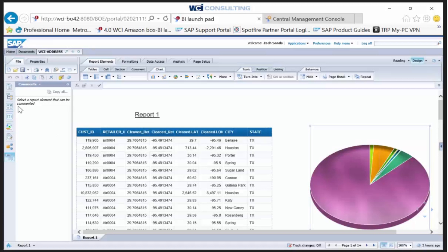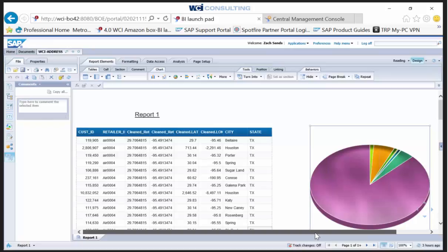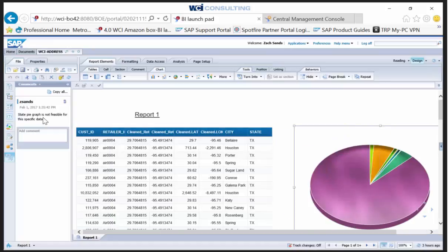I don't really think that's necessary, to be honest. Make sure you have something selected, then click on the comments icon. Now you're able to type any specific comment that will assist users working with this report. I'm just putting a quick example in here.